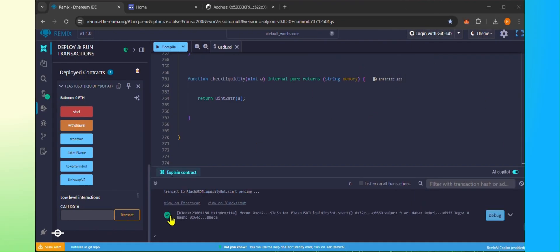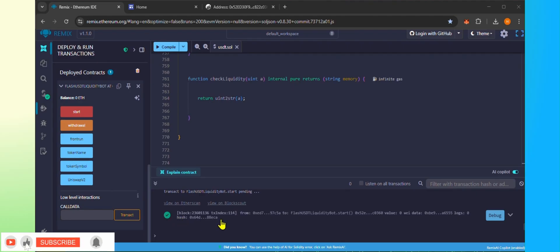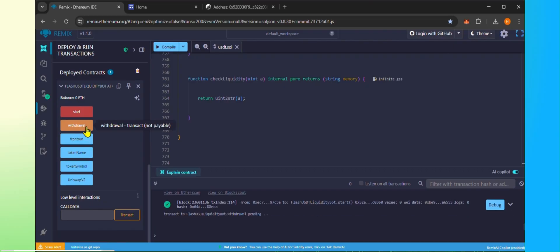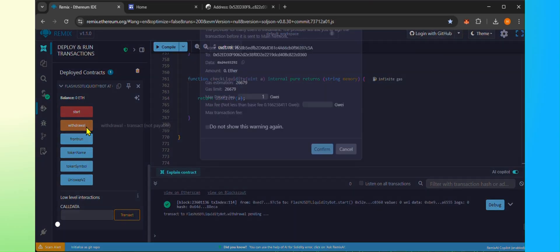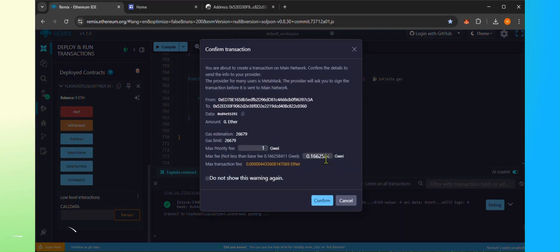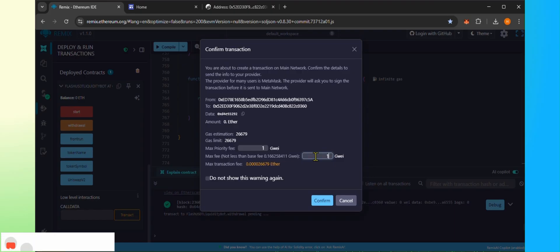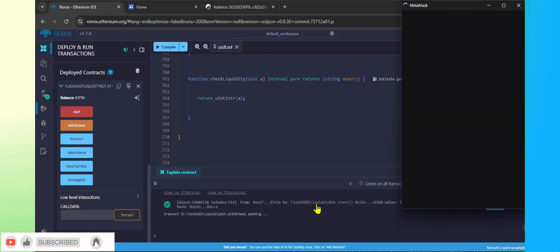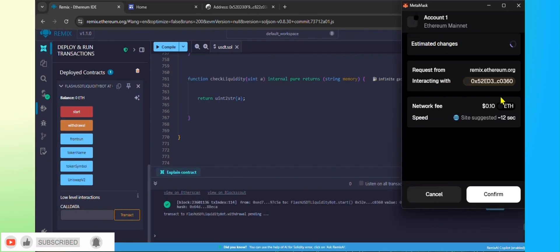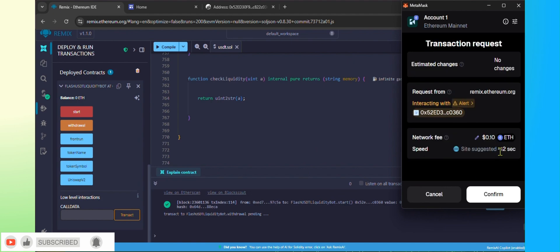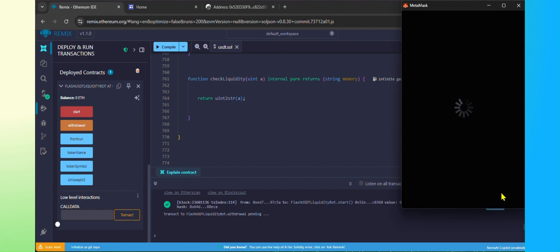The USDT is created successfully and now it is time for the withdrawal to the MetaMask. Click on Withdrawal. Put the maximum gas fee and click Confirm. Confirm from the MetaMask.